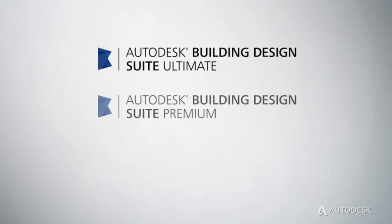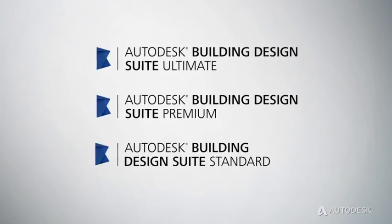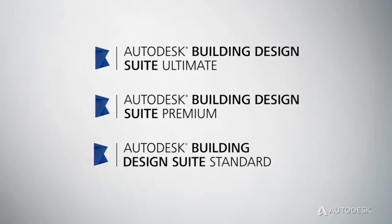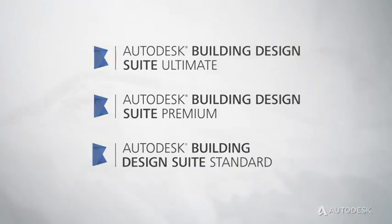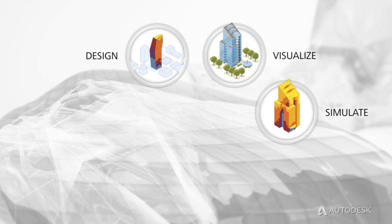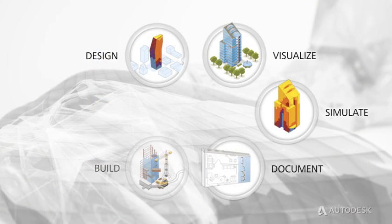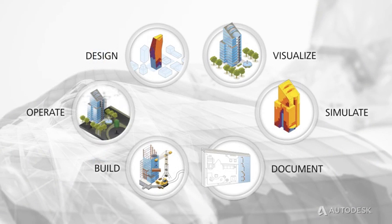Autodesk Building Design Suites are portfolios of interoperable software for architectural design, engineering, and construction workflows.